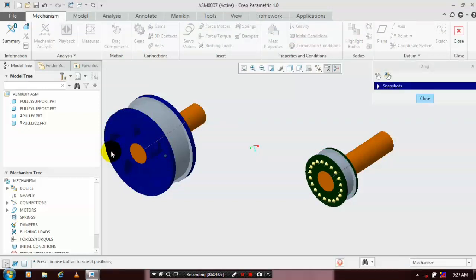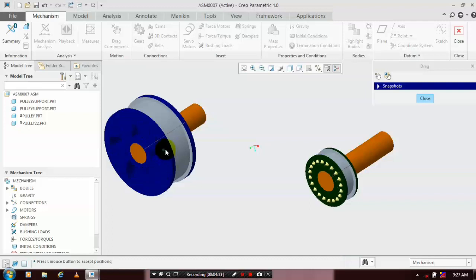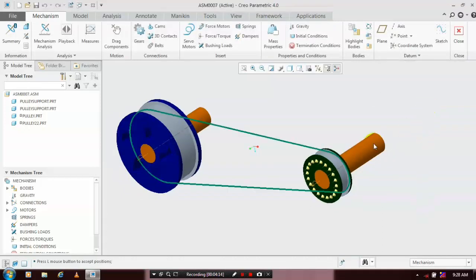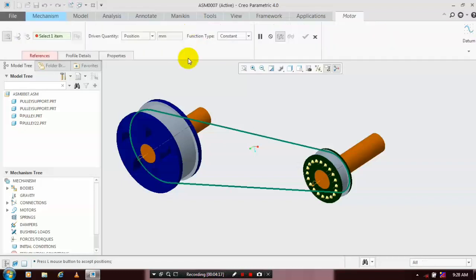Make sure by using Drag Component that the component is successfully rotating. Then we have to apply the Servo Motor — select Servo Motor and select the center axis of the component to apply it.